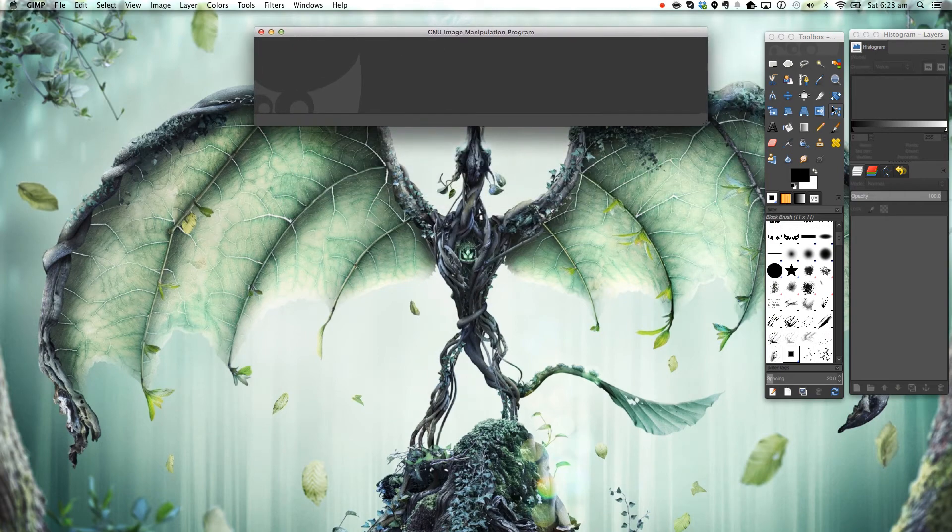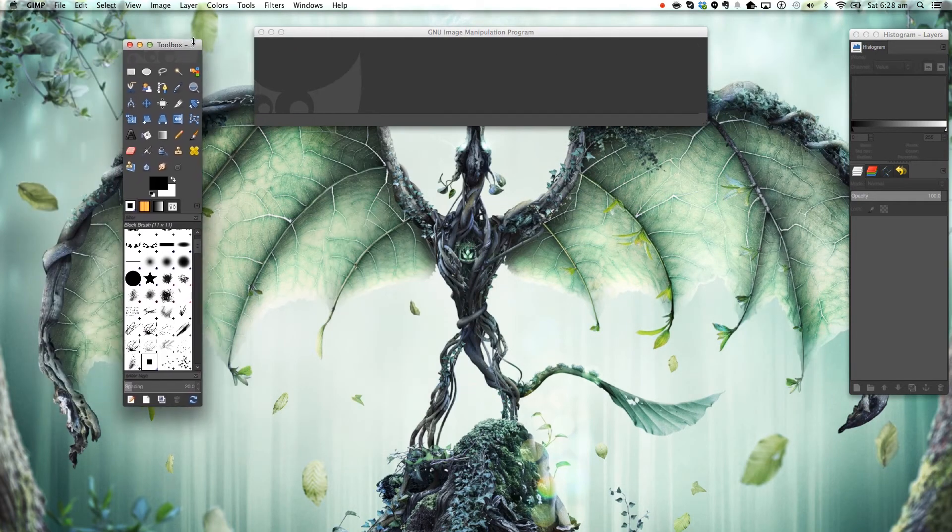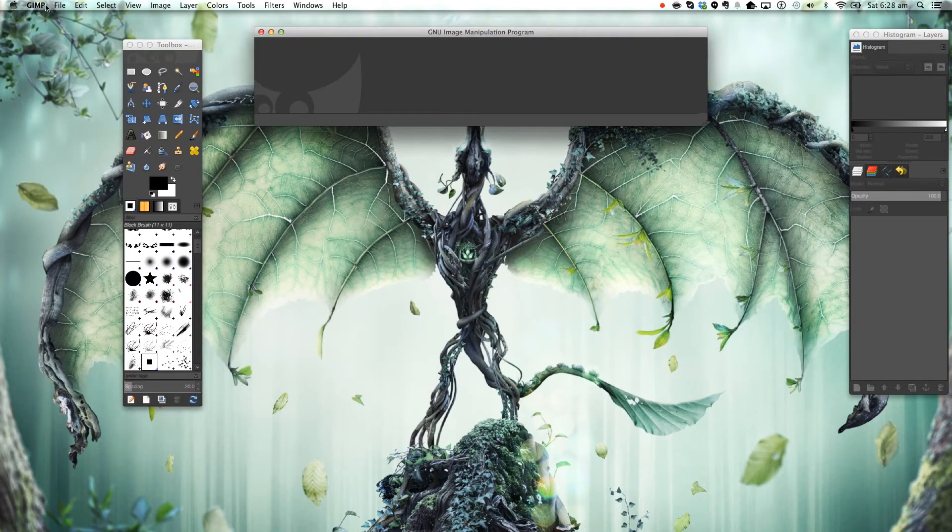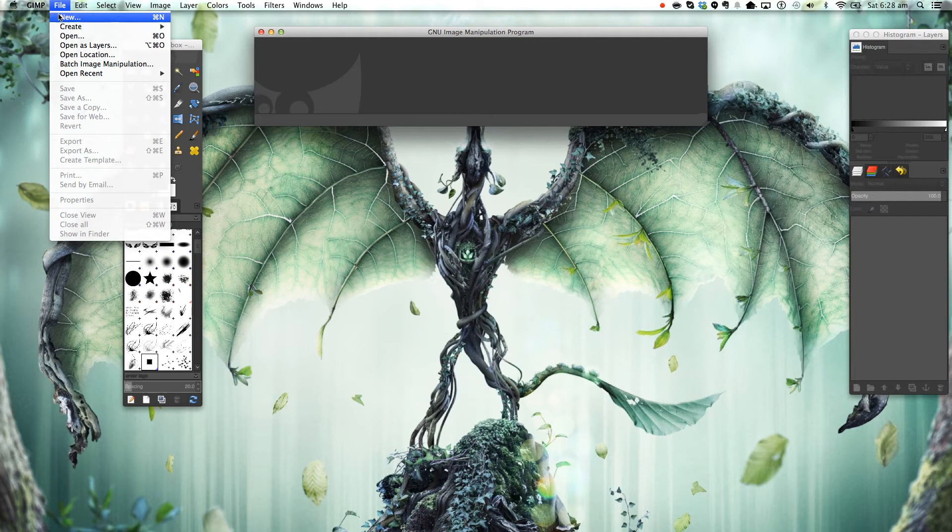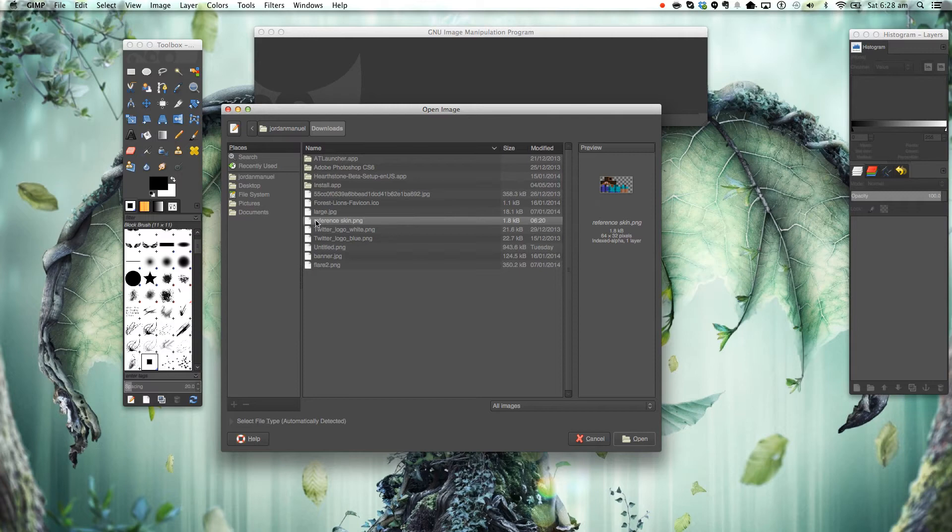So open up your GIMP and we want to go to file open. Now you want to open your reference GIMP that you downloaded from their website. I'll leave a link in the description.